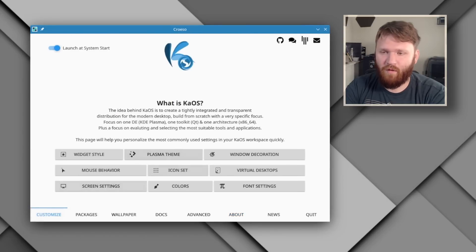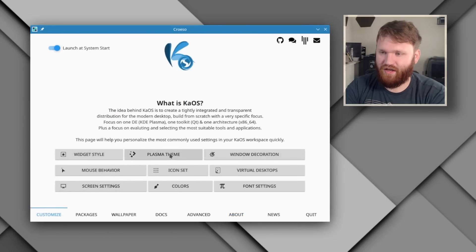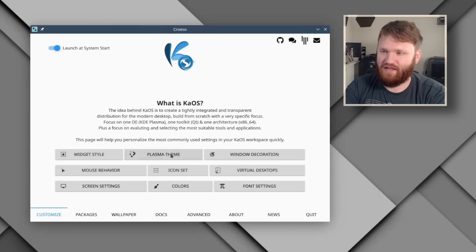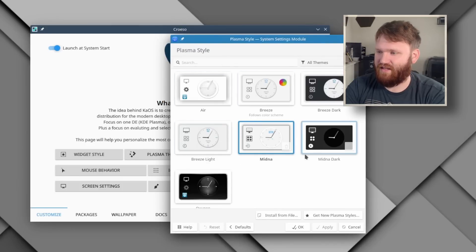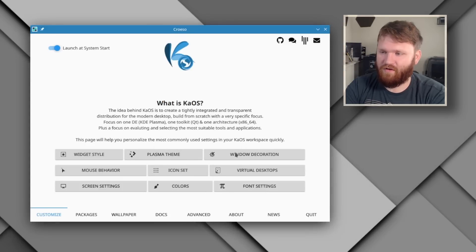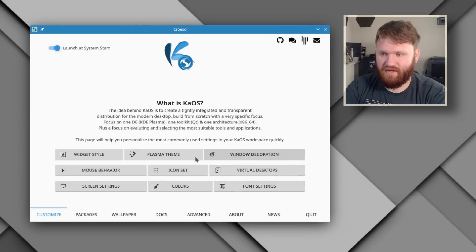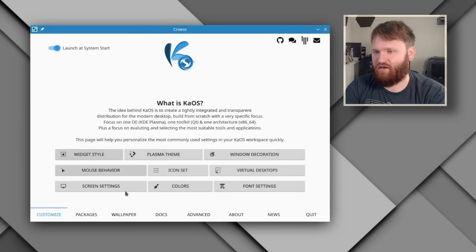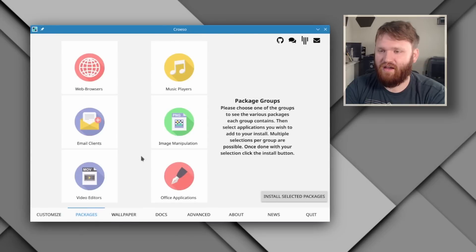If you go over to customize, this is all just shortcuts. So if I go plasma theme, it's going to open up settings and let me select that, and you can see what they have here by default. And if I close out, you have other options, fonts, virtual desktop, window decorations, but we'll get into that in just a sec.